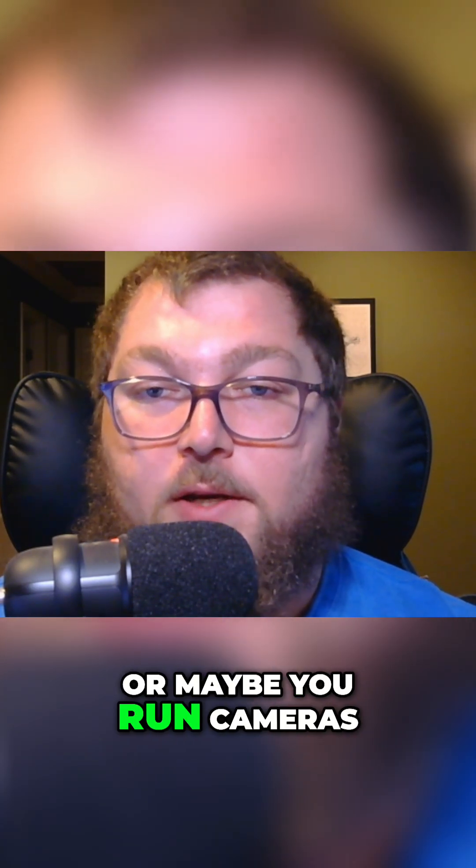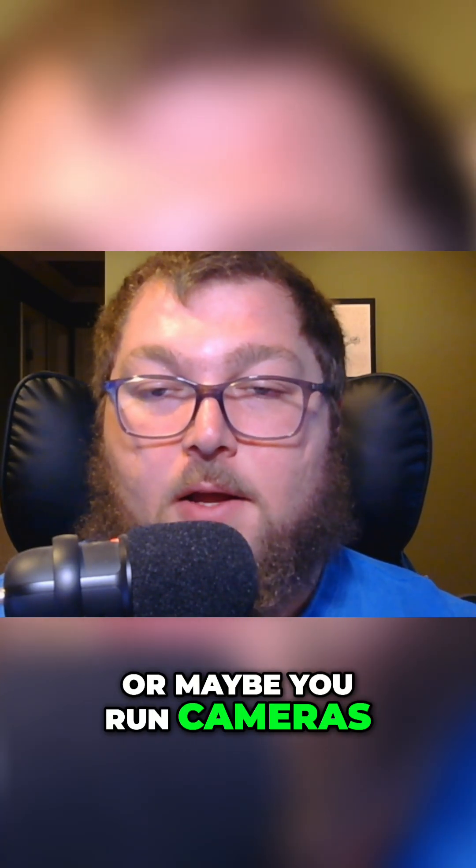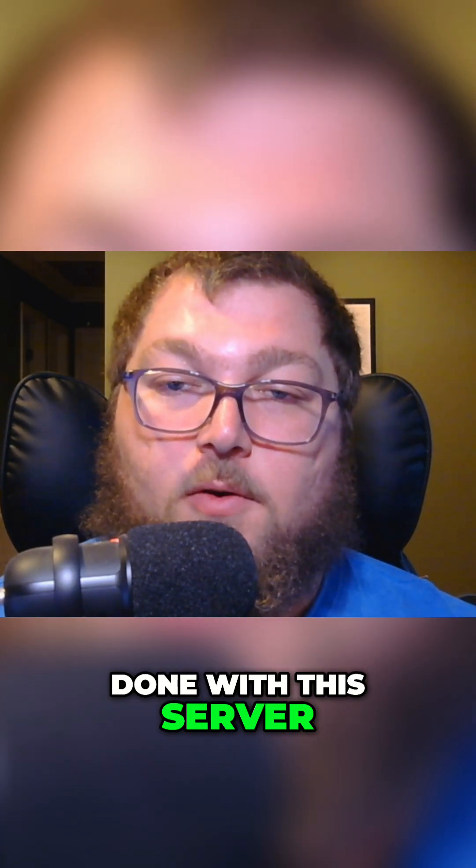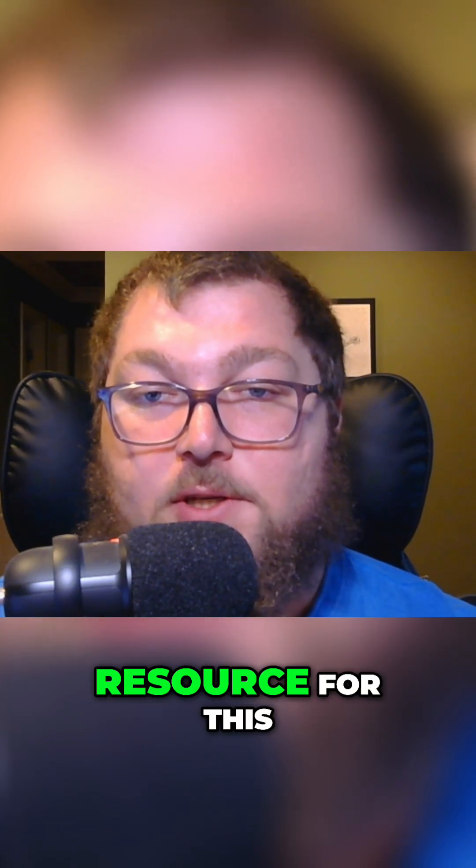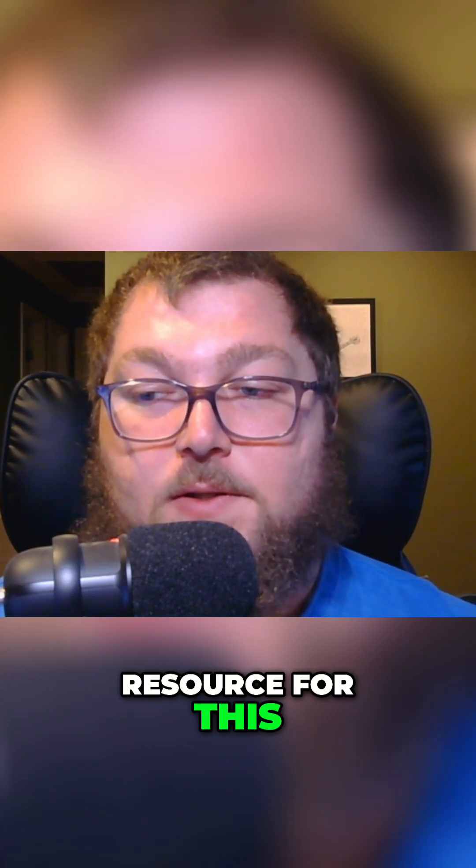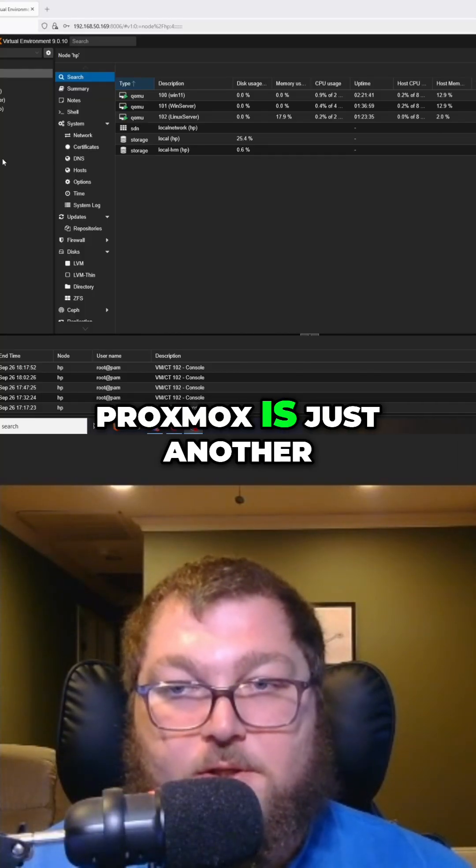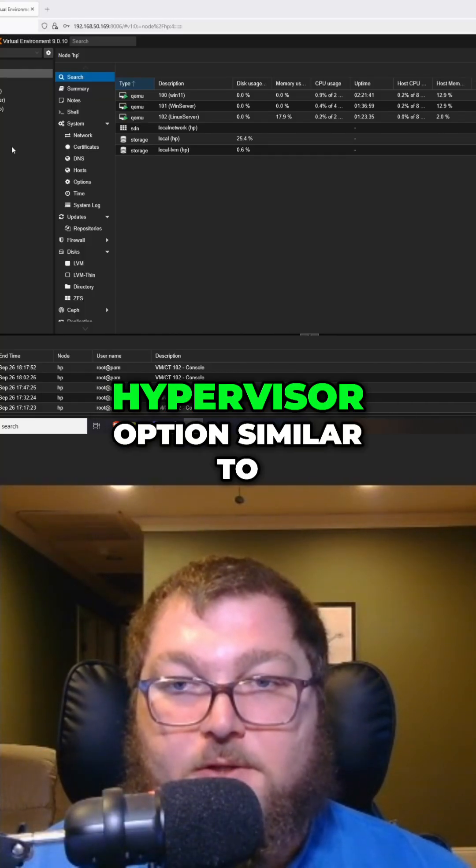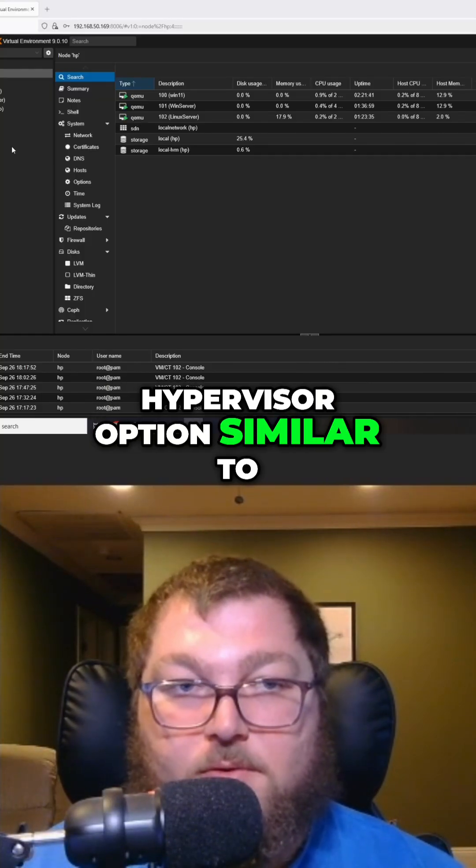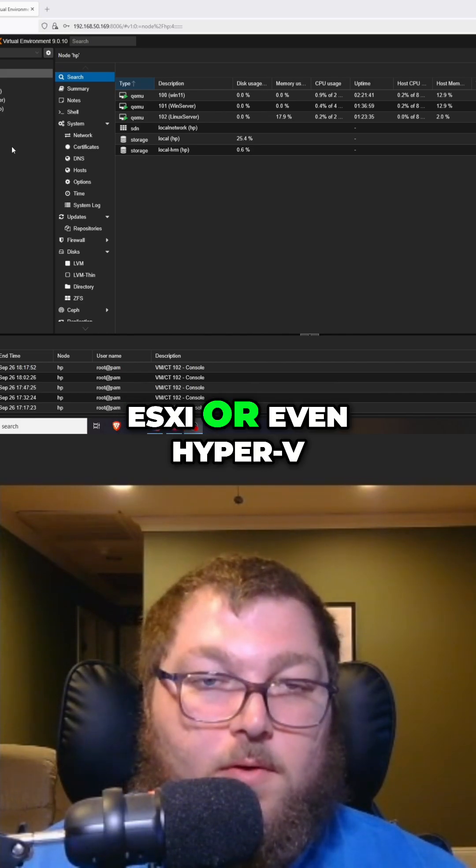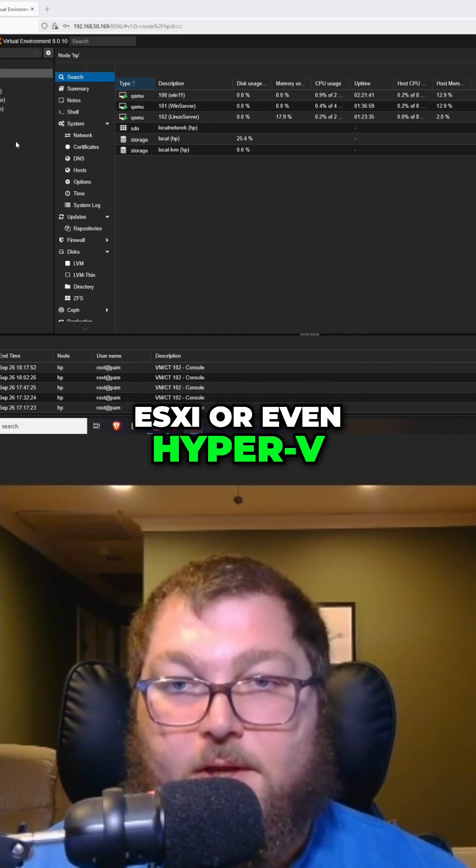Maybe you run cameras - all capable to be done with this server. If you're not familiar, Proxmox is just another hypervisor option similar to ESXi or even Hyper-V from Microsoft. It's a very popular option at this point.